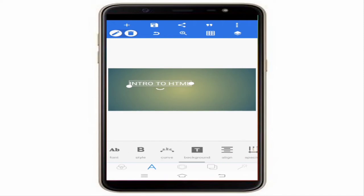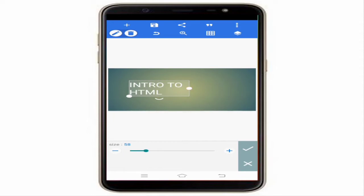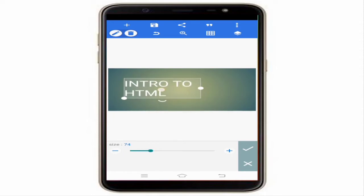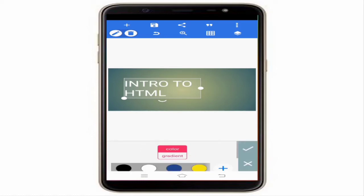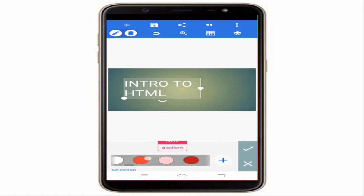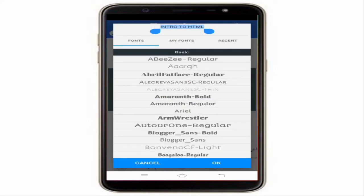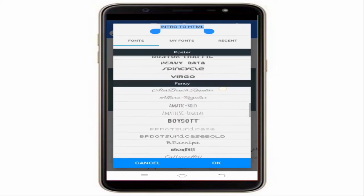Here you can increase the text size, add padding, add color, and choose the font. There are many different fonts available and all are free — there is no need to buy any font.